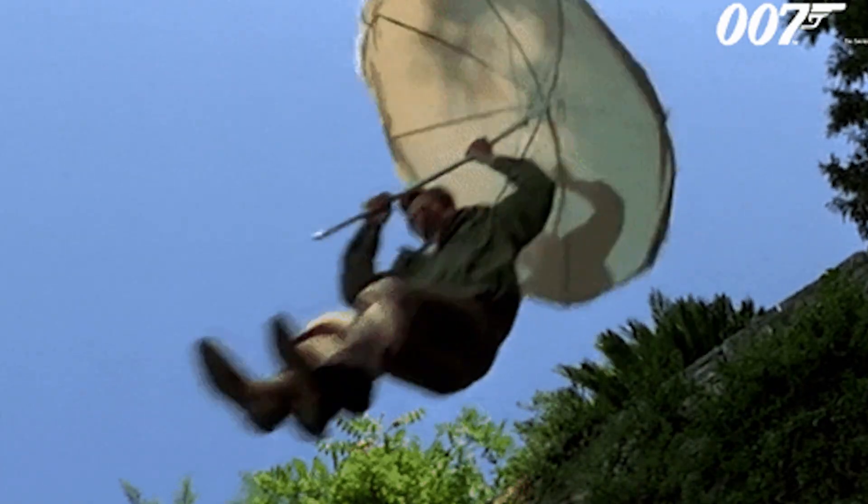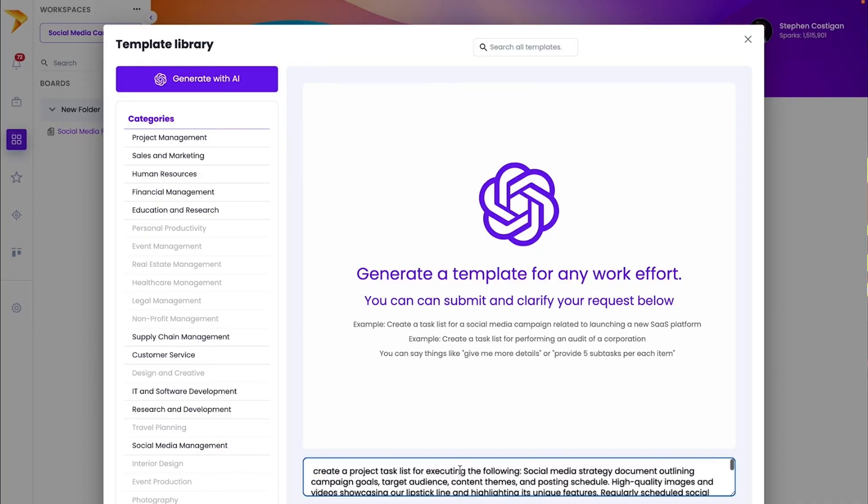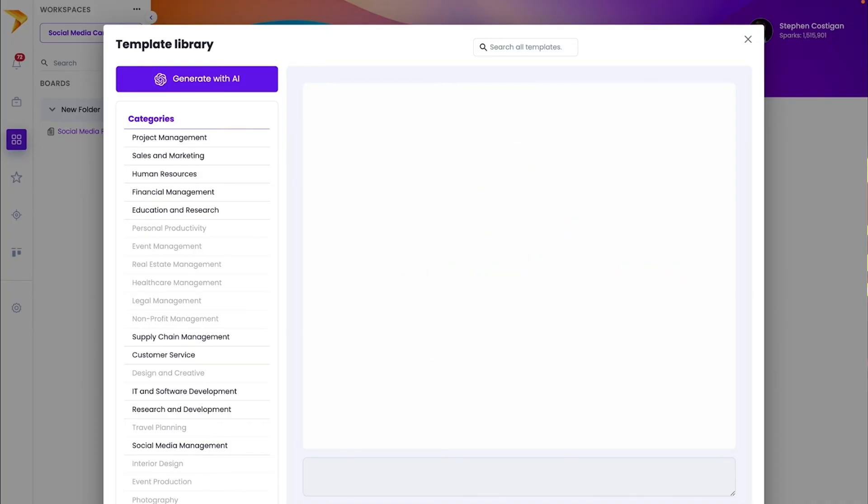Alright, let's jump back in. Next up is the project plan. Copy the deliverables from the charter and choose from a bunch of out-of-the-box templates. You can also just create new templates with AI.